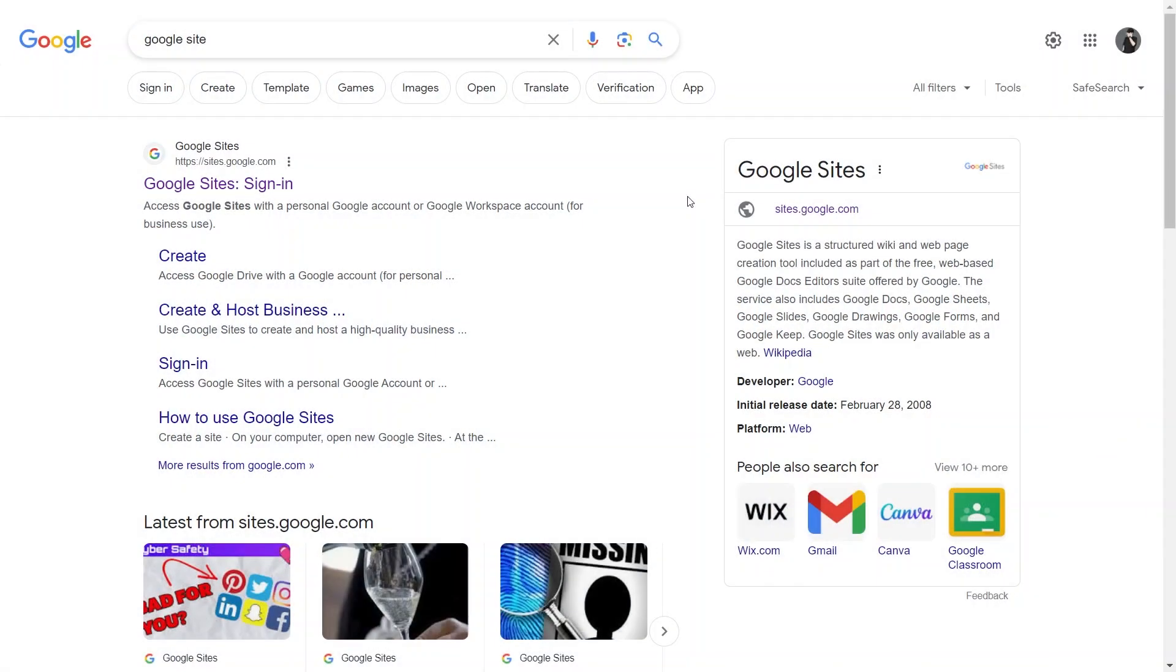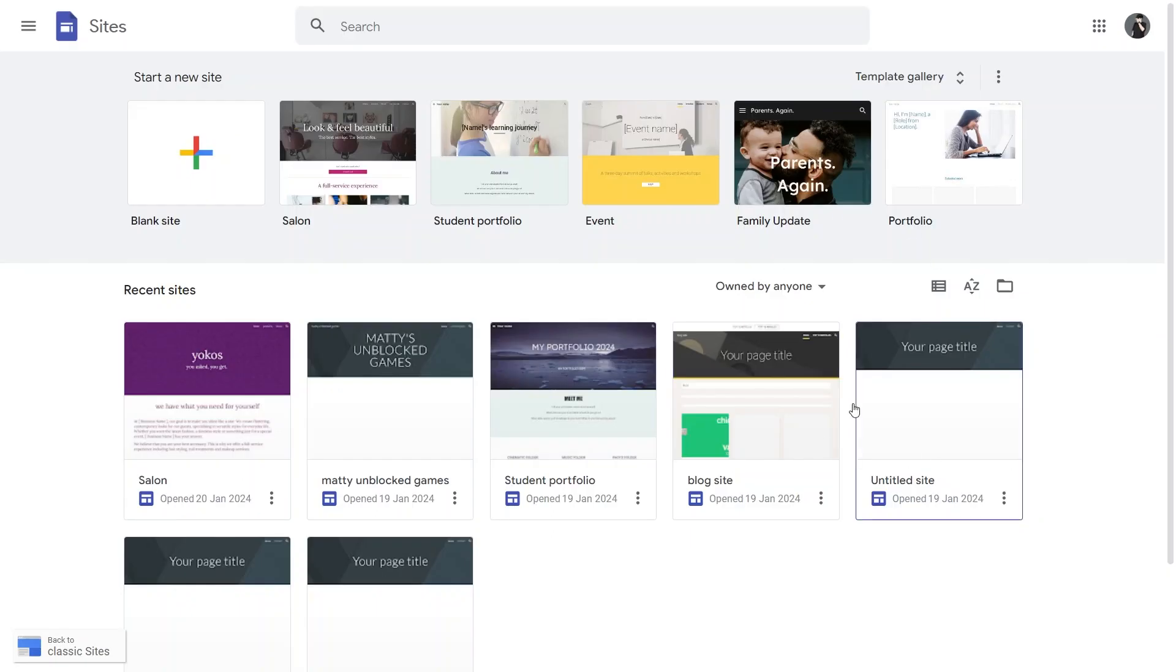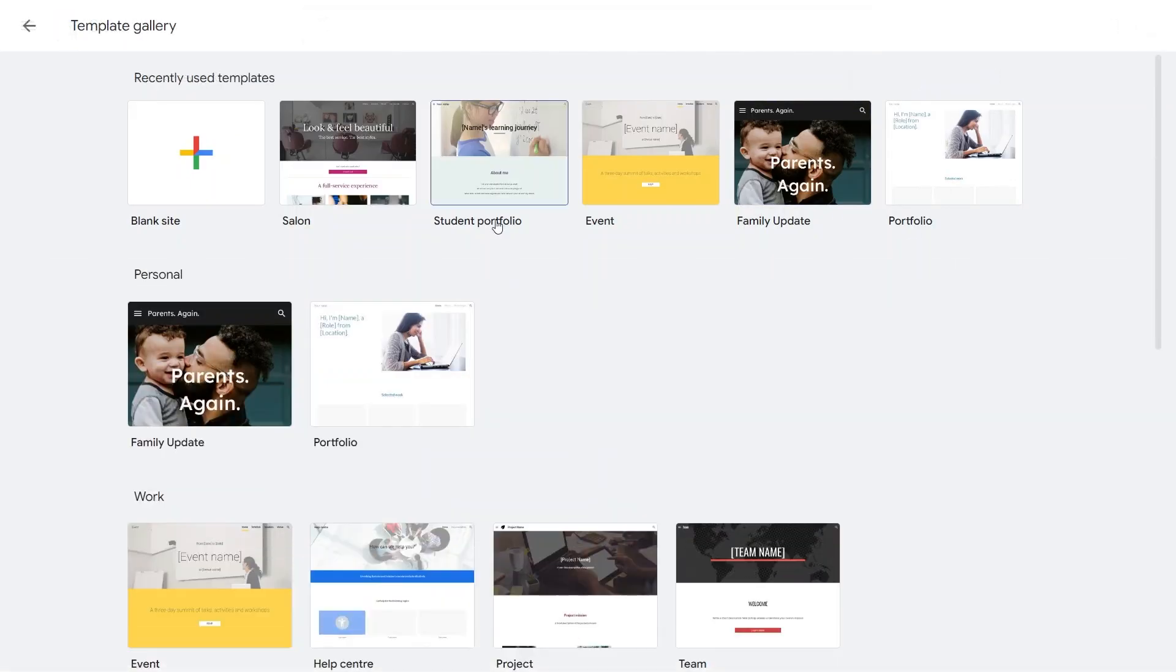First of all, open up Google Sites and navigate to your website. Once you have opened Google Sites, head to the Templates section.